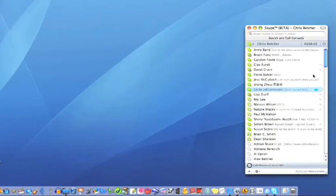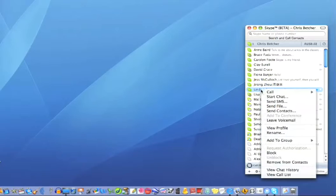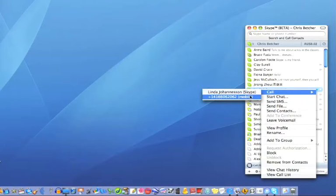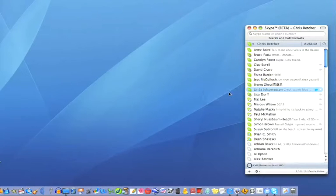Let's go back to the top. I'm going to call this person Linda, so I can right-click there and call. You can see I can either call her Skype channel, which is her computer, or her mobile phone. I'm going to call her on Skype, so click on that.